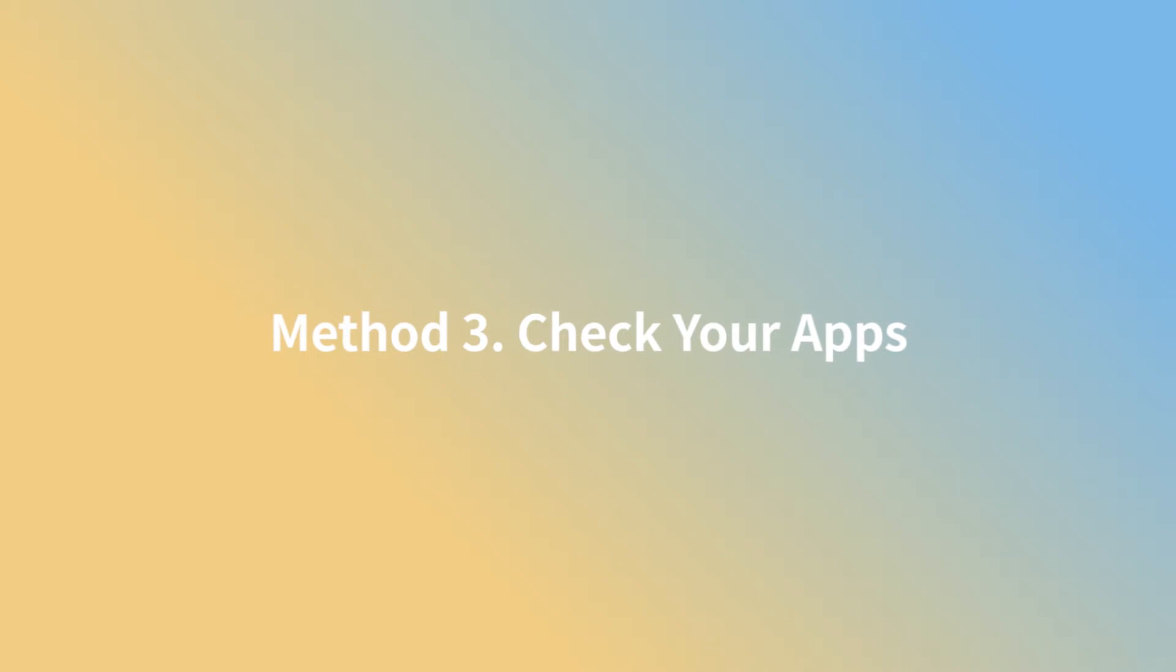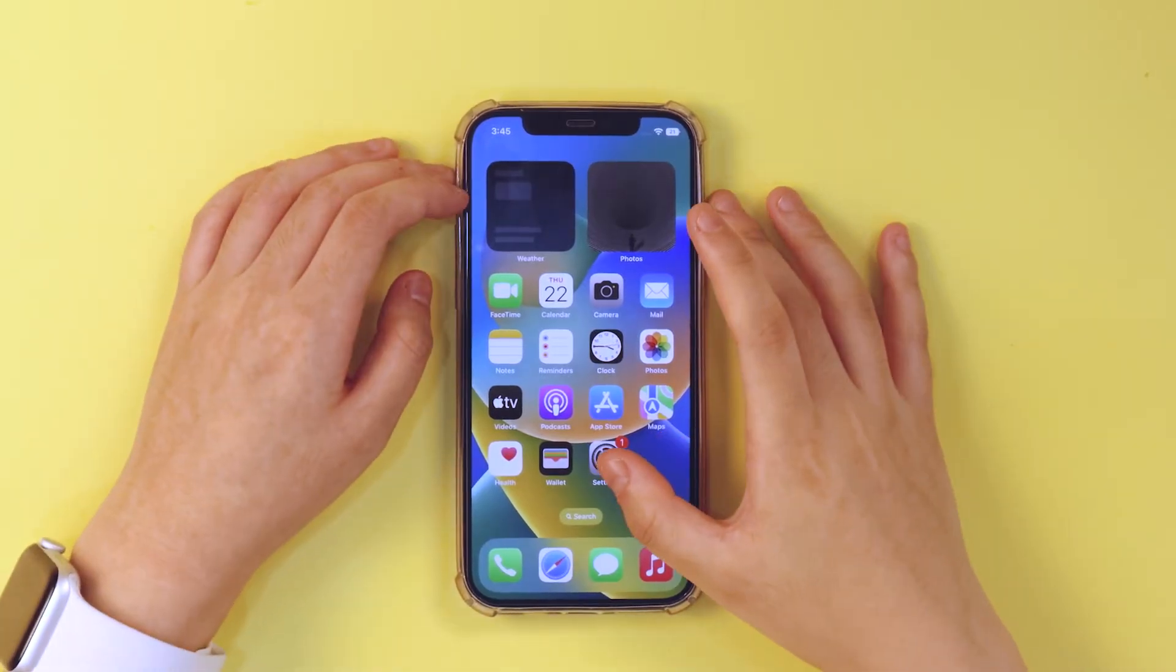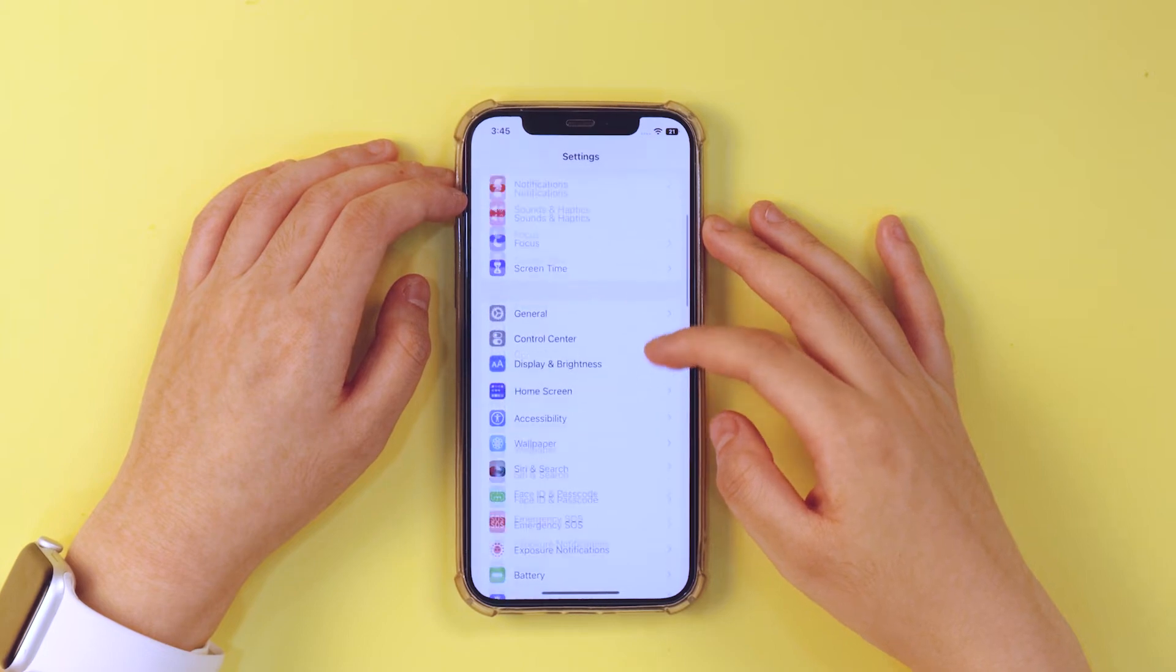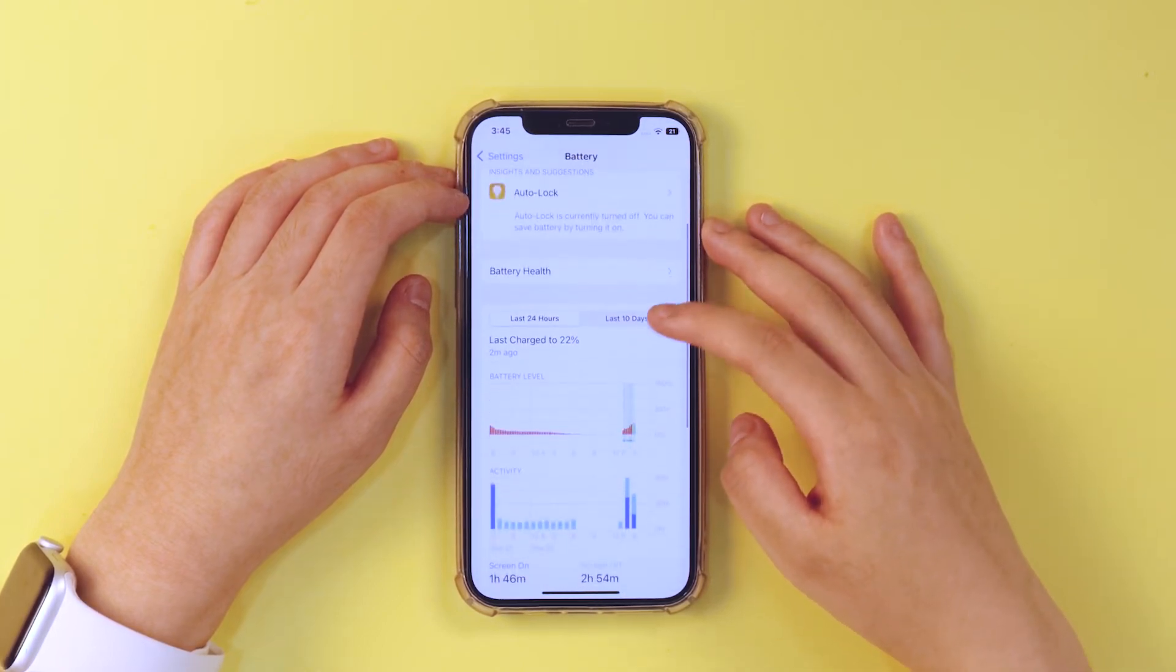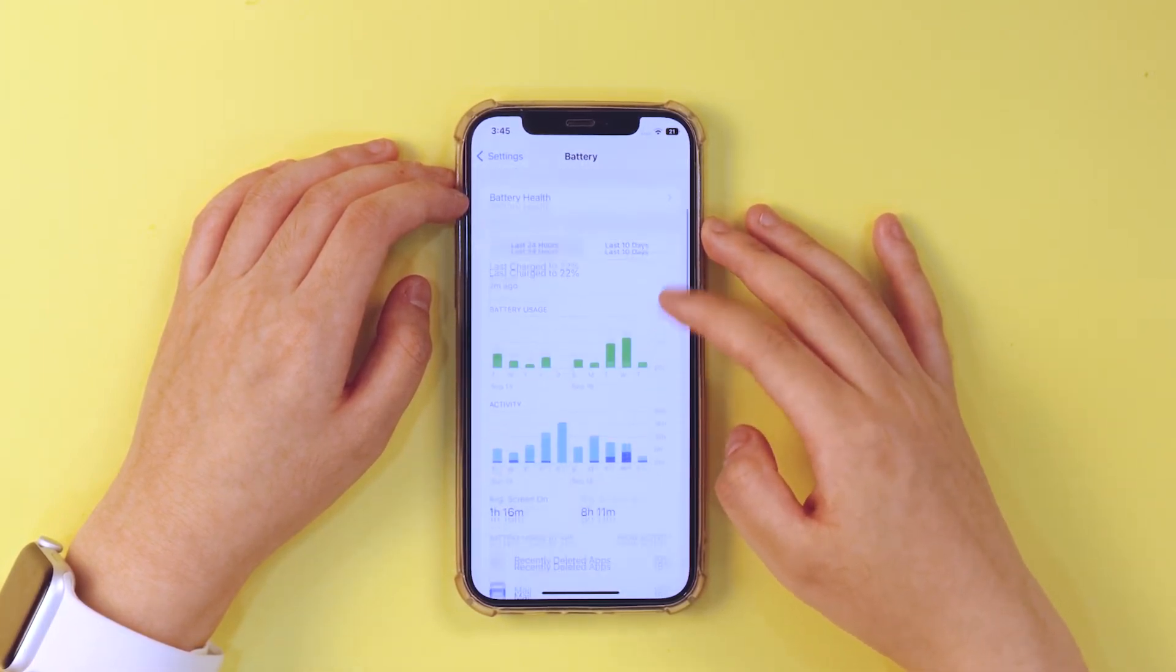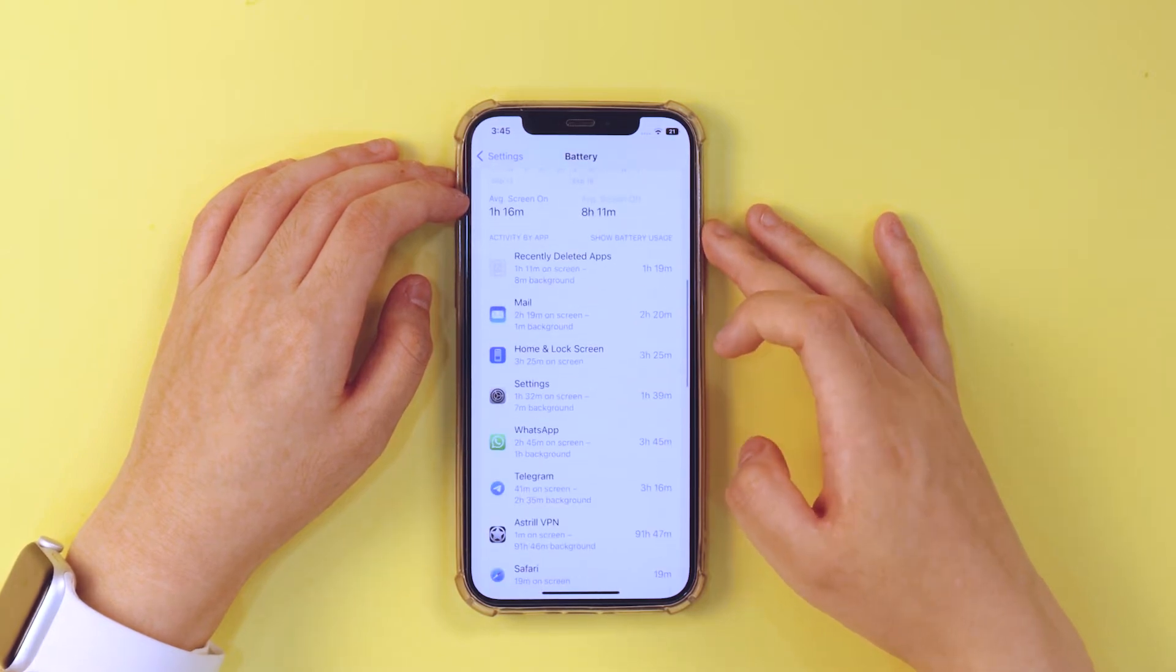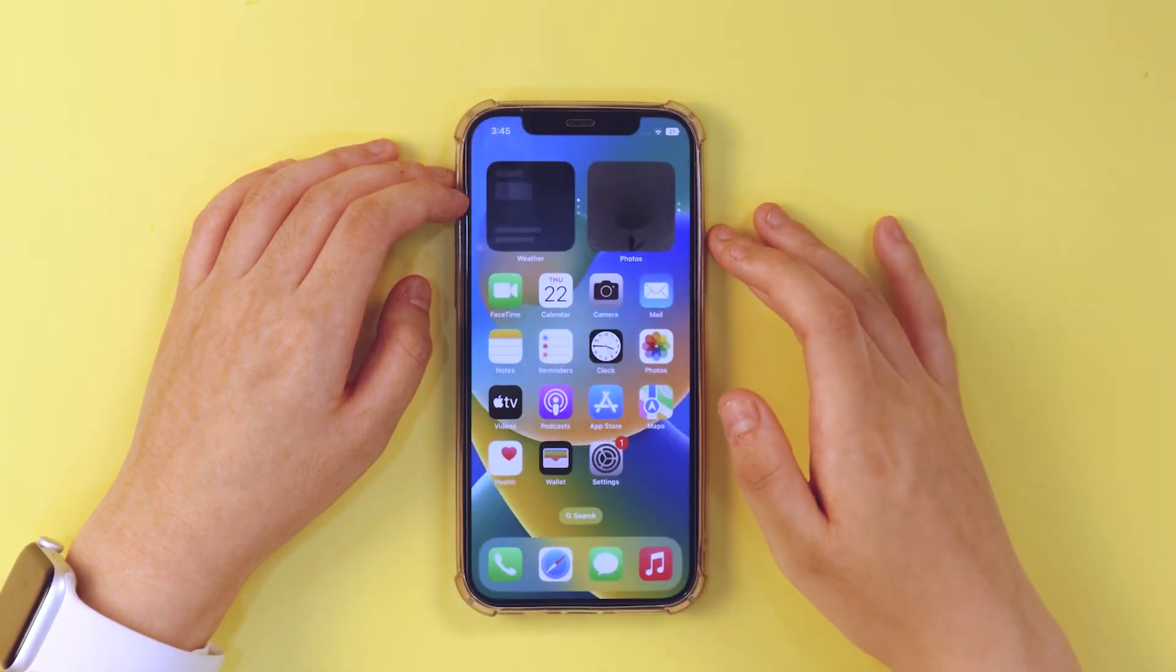Method 3. Check your apps. Just head to settings, battery, battery usage. You can see which app makes the largest proportion to cause battery draining fast and delete it.